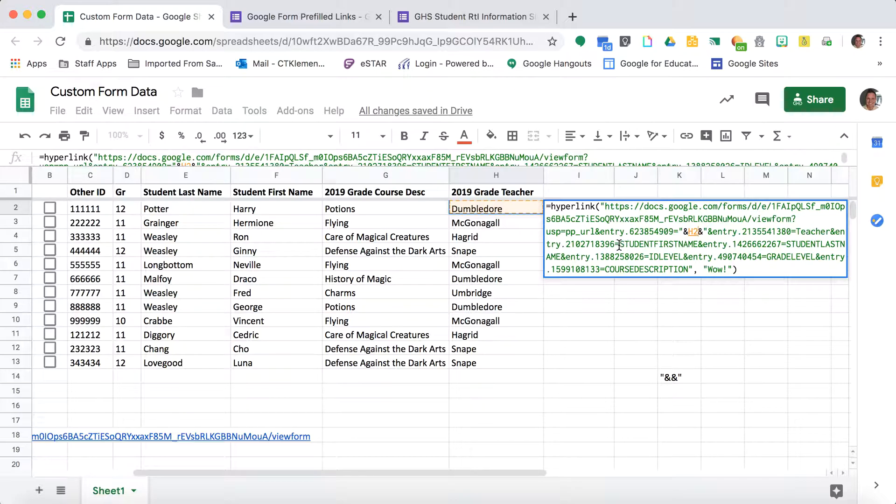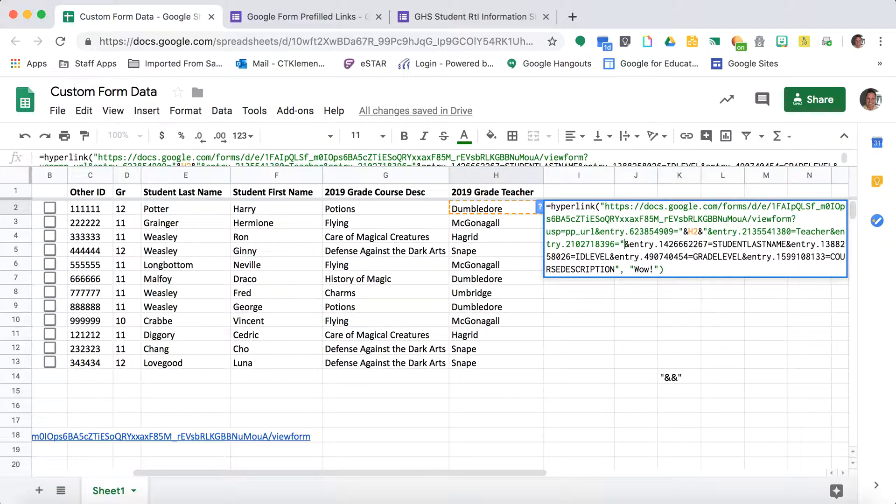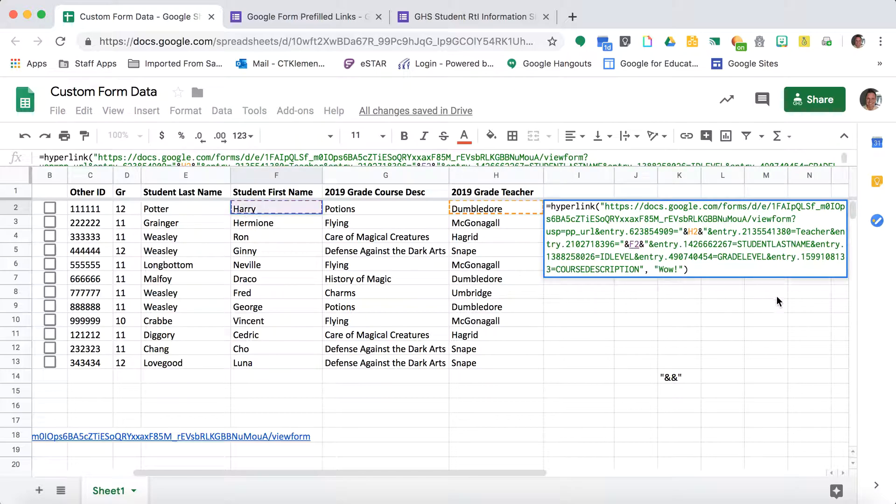Then I go to my next set. This is why I do the capital letters - to make it easy for me to find. So for student first name, I do quotation marks, ampersand, ampersand, quotation marks, and then reference the student first name cell.